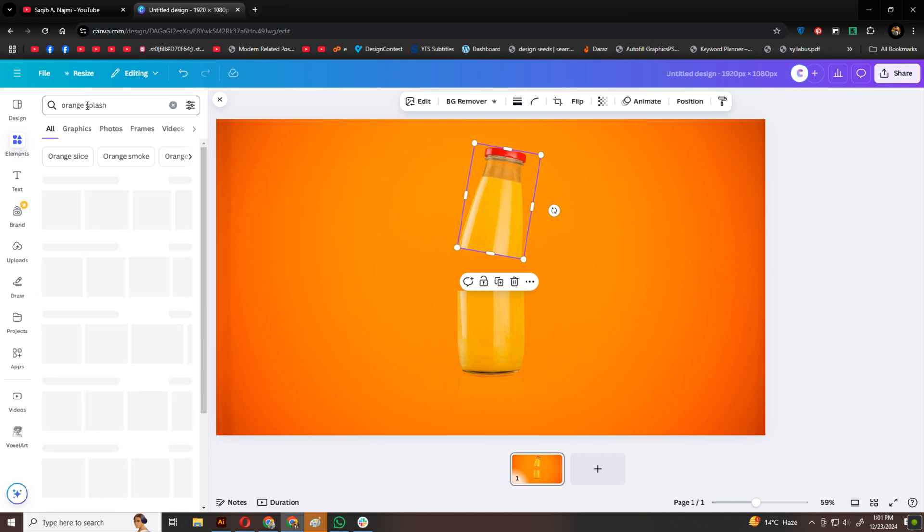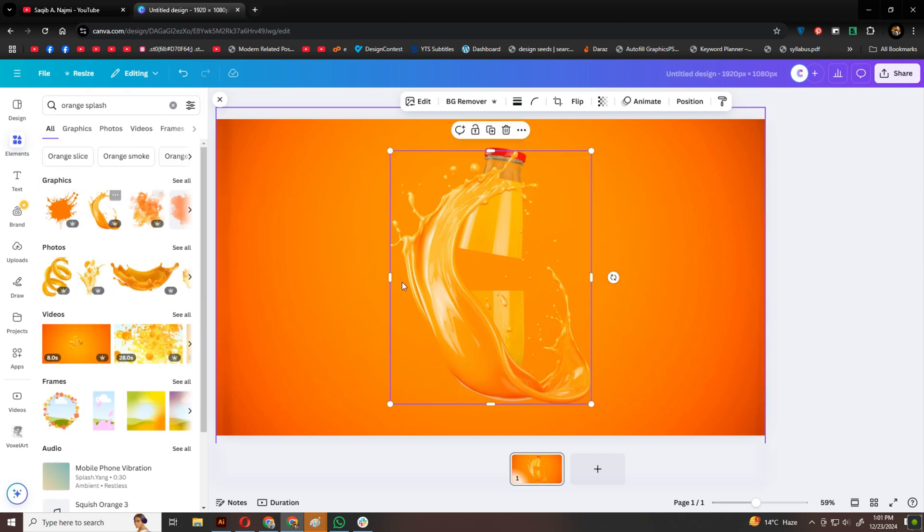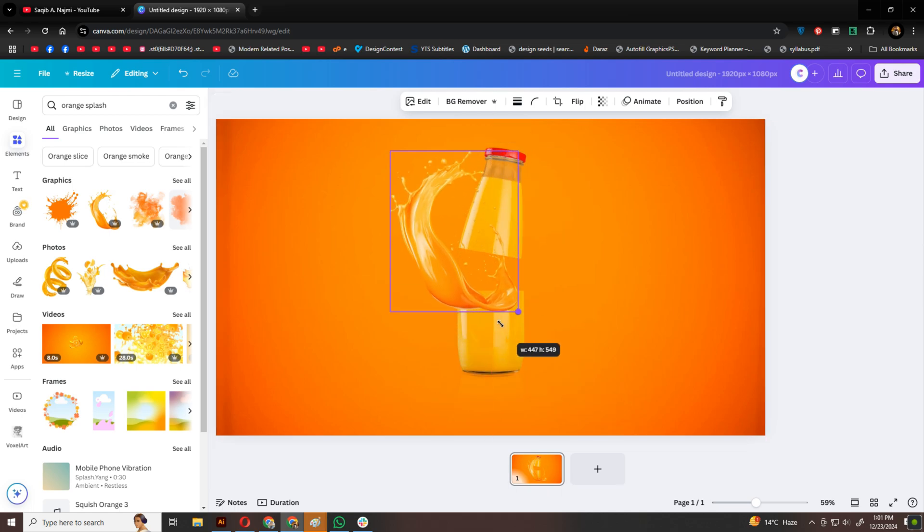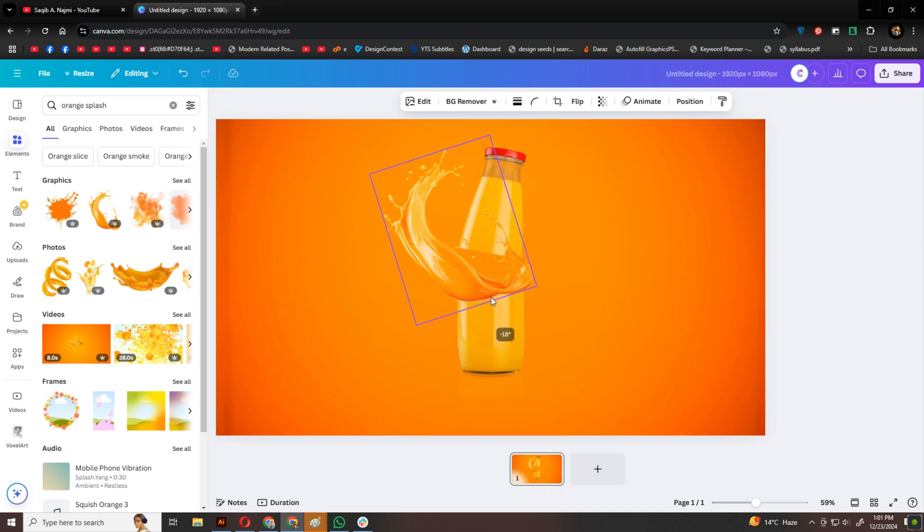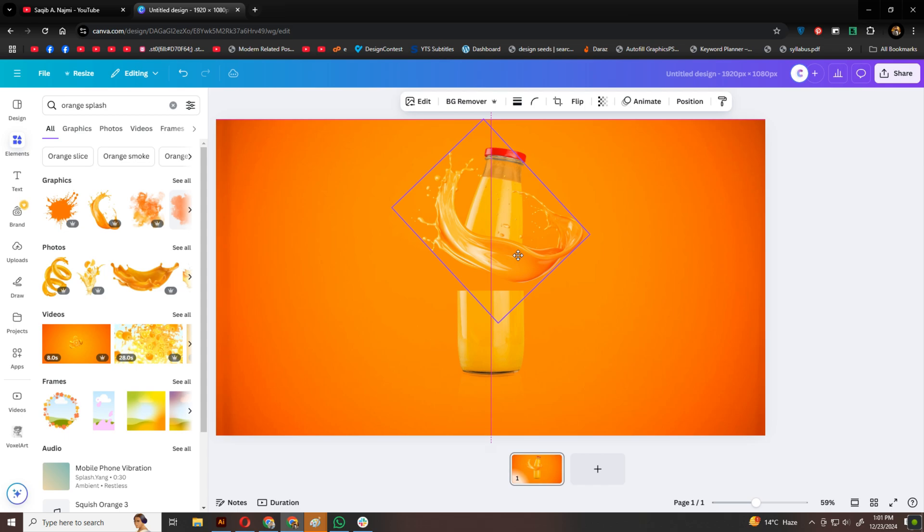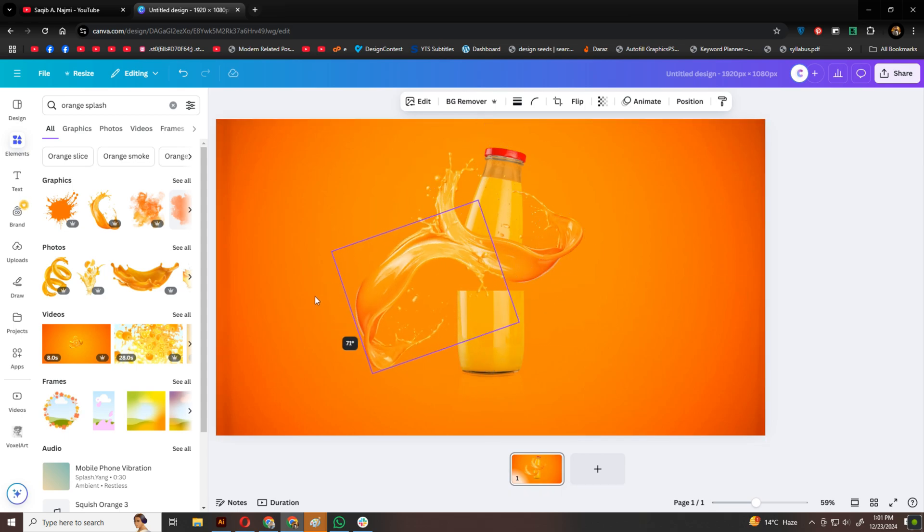Now, it's time to add some orange splashes. I'll place the splash at the top of one bottle, copy and paste it, and add it to the other. Rotating the splashes slightly gives them a natural, energetic look. It's starting to come together.